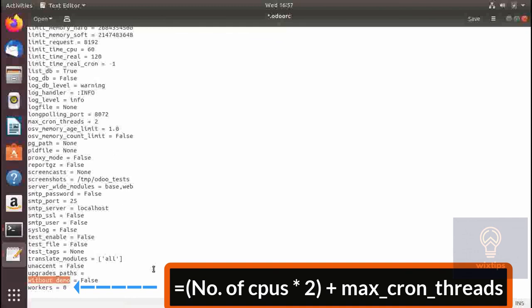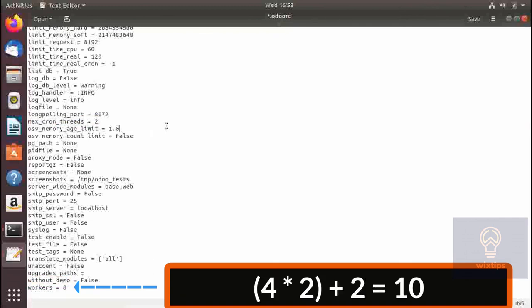To calculate the number of workers, take the number of CPUs, multiply by two, then add the number of cron jobs (max_cron_threads, which is 2 by default). So for a four-CPU system: 4 × 2 = 8, plus 2 cron threads = 10. I will set 10 here.